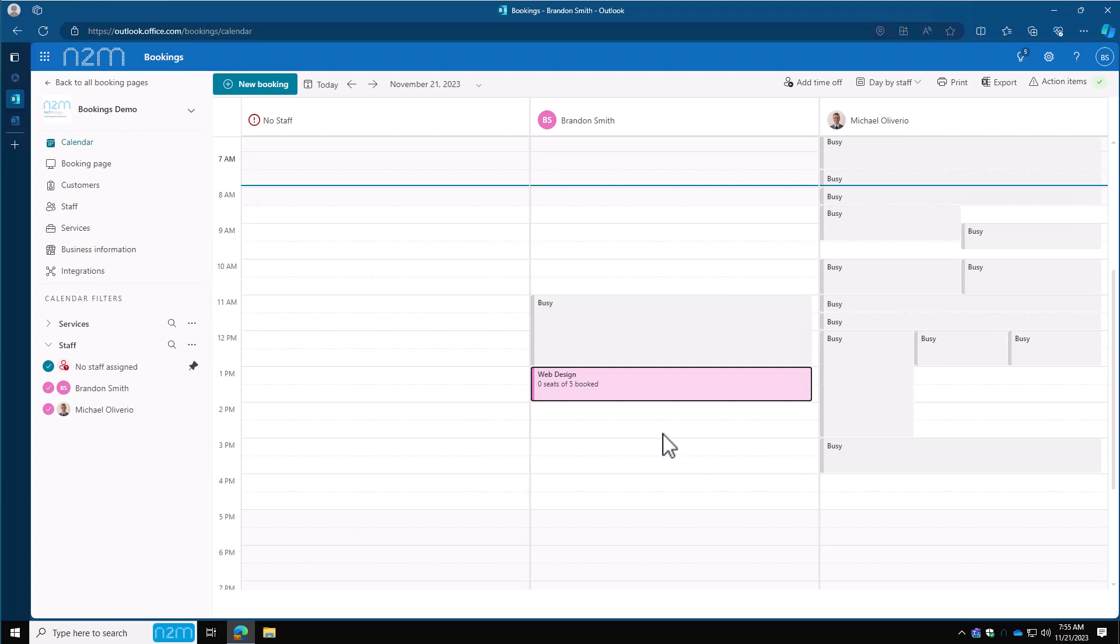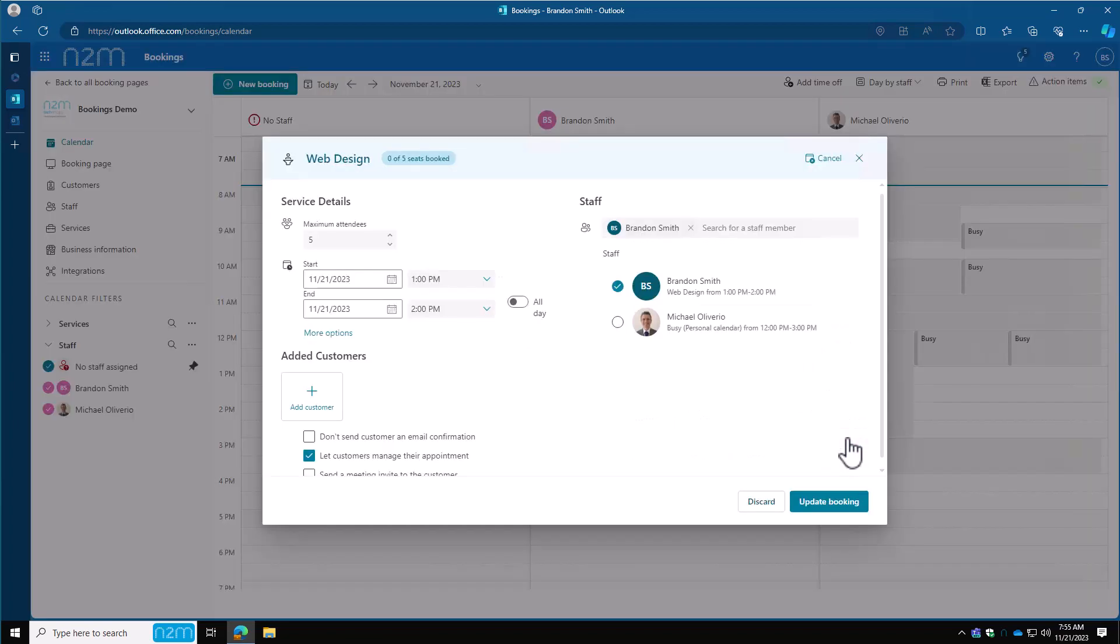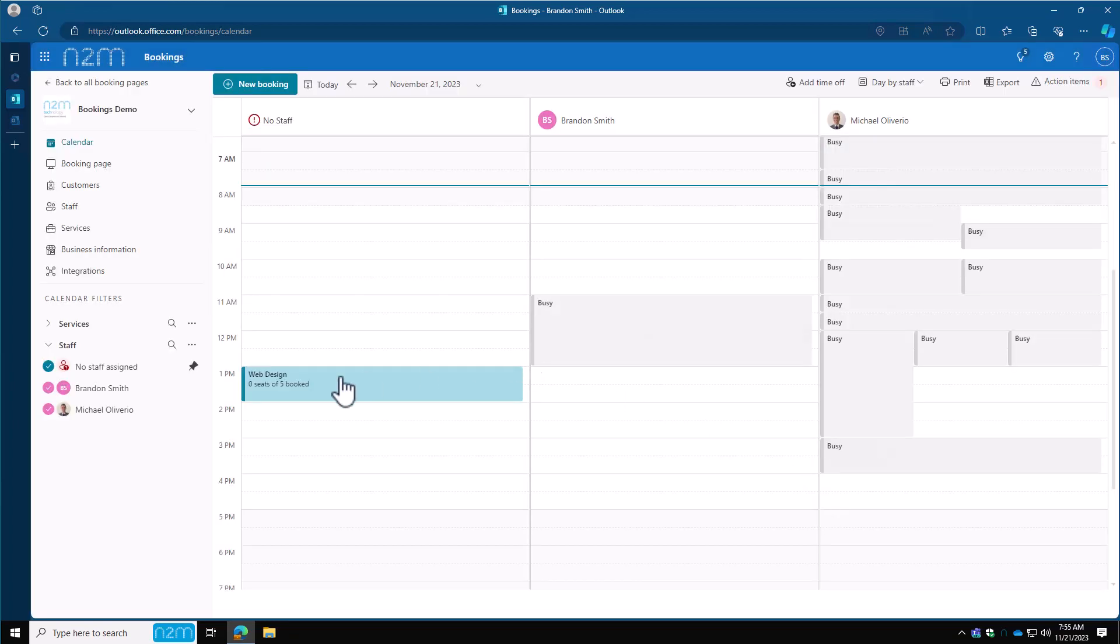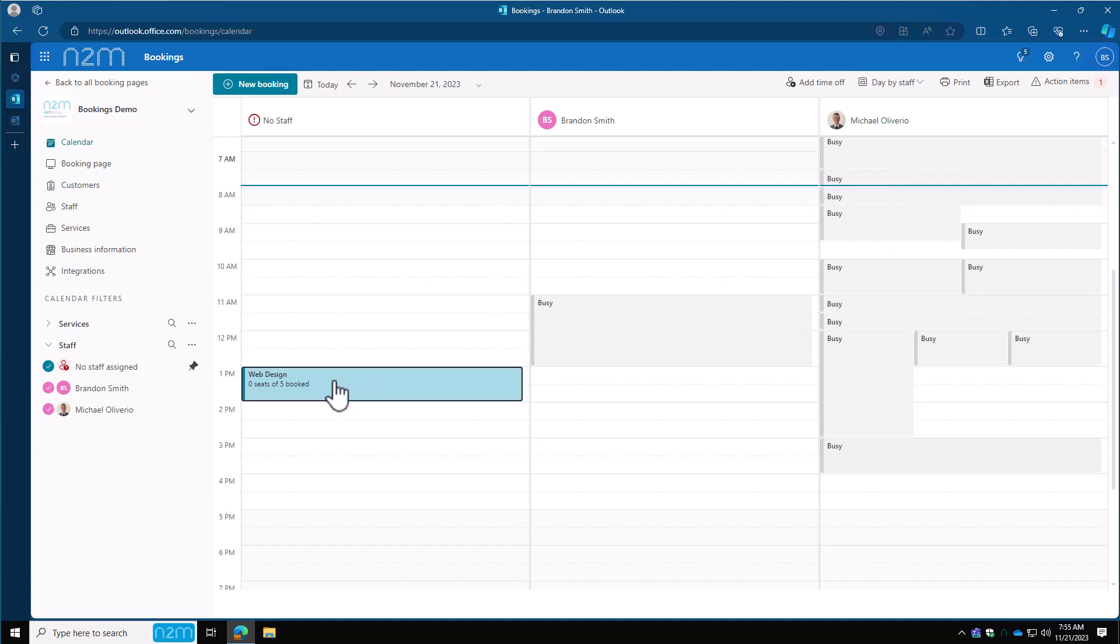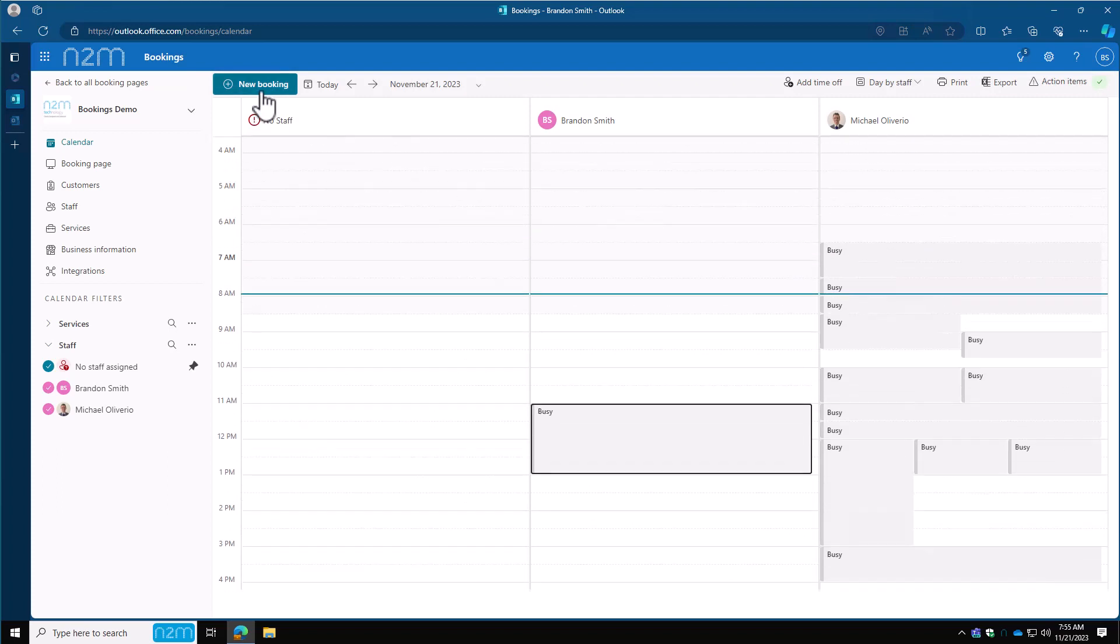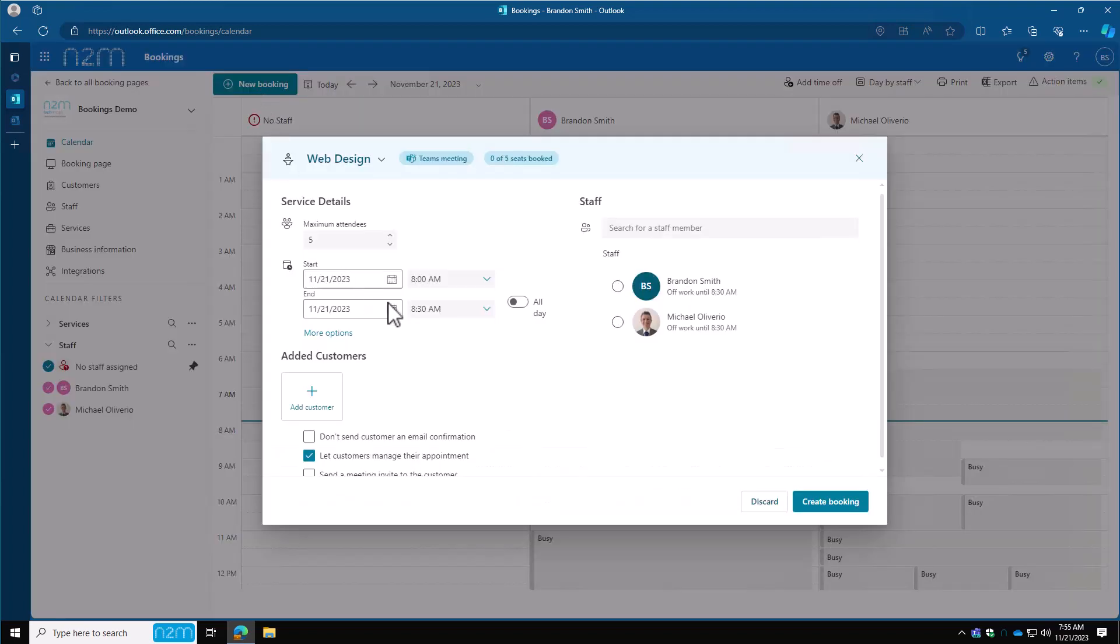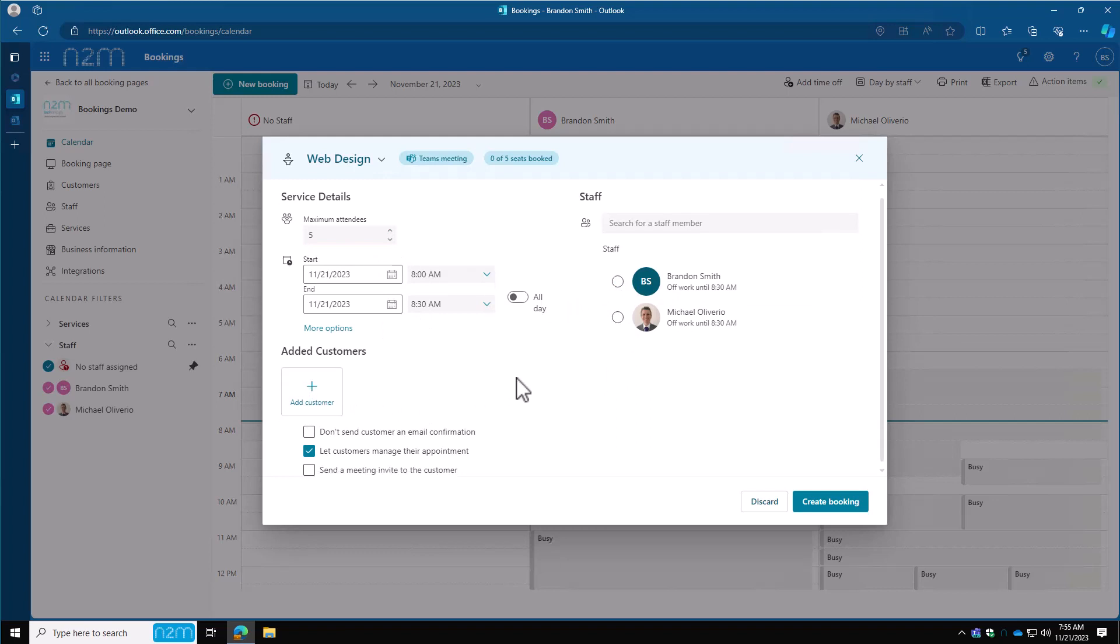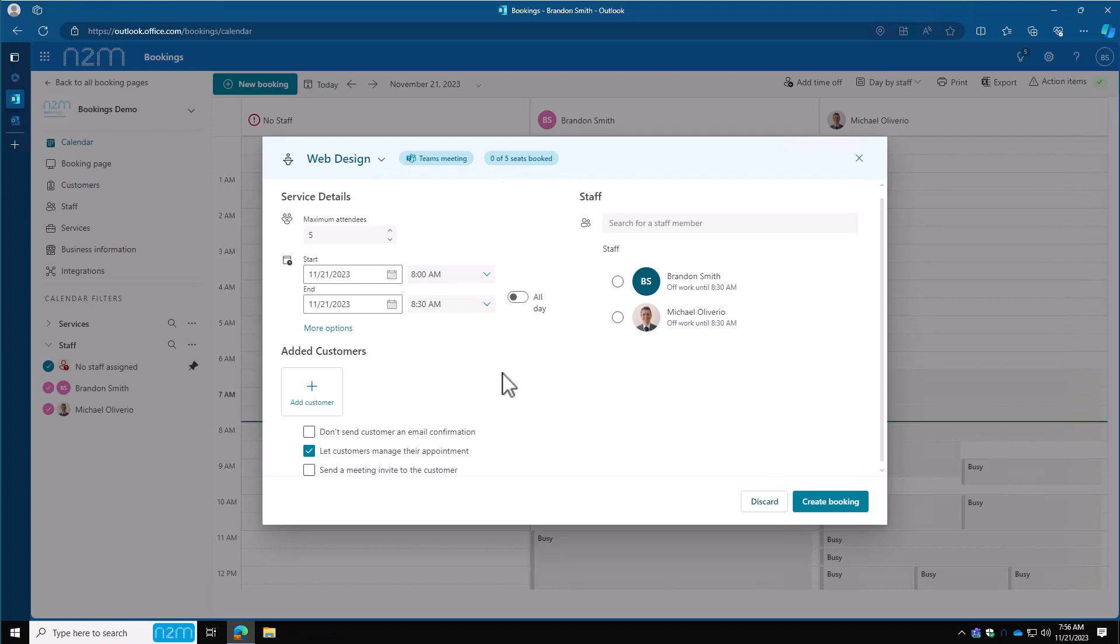If something changes and they're not the one that's going to be running the meeting anymore, click back on the meeting, click on edit, remove them, update the booking, and it will put it back into the no staff. If the customer calls and says we can't do that web design call anymore, click on that, click on cancel, and send the cancellations. Along the top, you have a new booking option here. This is where you can pick how many people you're going to have attending it, the date and time, the staff. If you have customers, you can add customers in. You can set things like don't send customer an email confirmation, let the customer manage their own appointment, and send an invite meeting to the customer. I'm not going to create this one. I'm going to discard it. But it's also going to show you how many seats you have booked for this meeting. So if people start accepting it, it will start filling it in.